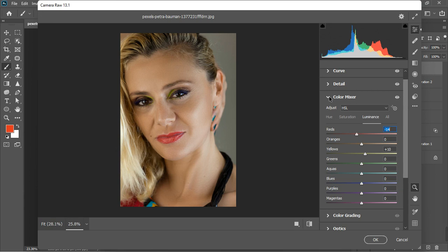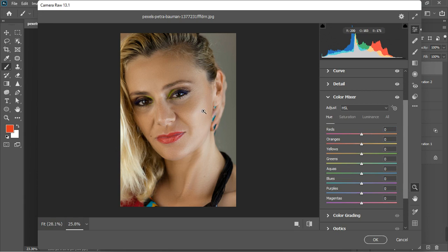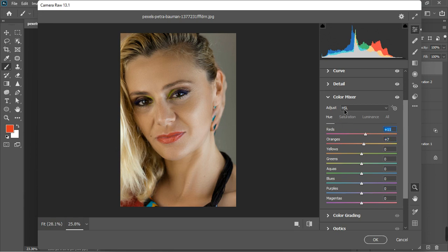I'm not going to change many hues, but I'll shift the red hue slightly toward the yellows — around 11 — so the skin looks natural. Increasing reds toward orange and oranges toward yellow makes the skin look more yellowish, while going toward green makes it look more reddish. Toward yellow looks natural so let's keep it at 11.